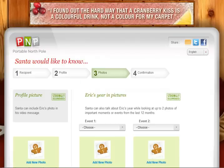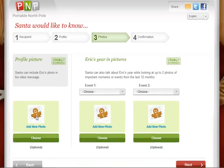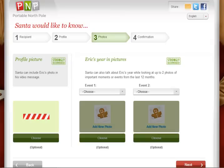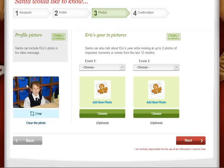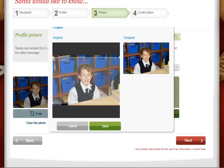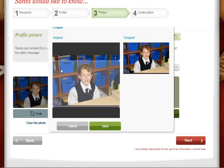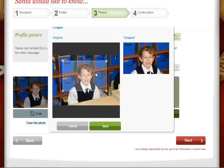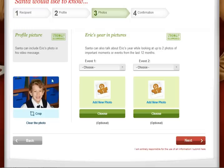Now you have to select the pictures. For the profile picture, click on 'Choose' and select the picture you want to add. You can crop the picture by clicking on 'Crop' — you can make the picture go up or down and drag the handles on the corners to crop it. Place the face in the center and click Save. This will be the profile picture that appears in Santa's book. You can also choose two other pictures representing the child's highlights during the year by selecting the event and going through the same process.